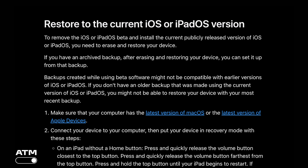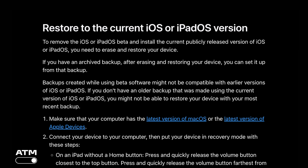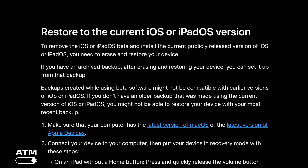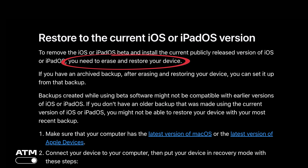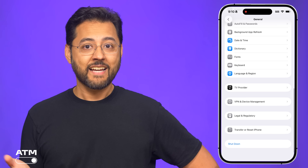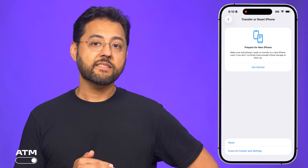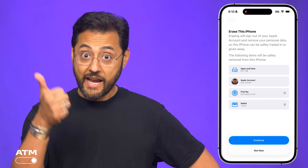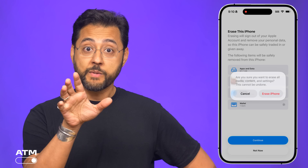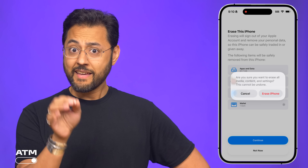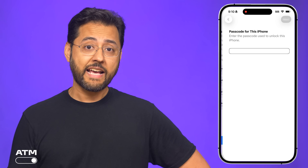However, if you want to uninstall iOS 26, here's what you've got to do. You must erase and restore your device. Here's what the Apple site says: to remove iOS beta and install the current publicly released version of iOS, you need to erase and restore your device. So now it's time to go into your iPhone settings and erase everything. This will clear your apps, data, Find My, and wallet. You'll be asked if you're sure — hit erase iPhone. It'll ask for your password, put it in. Now wait for deletion.